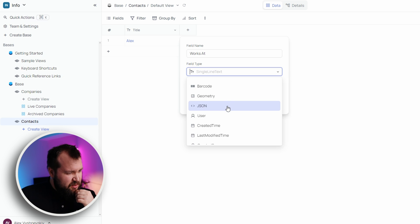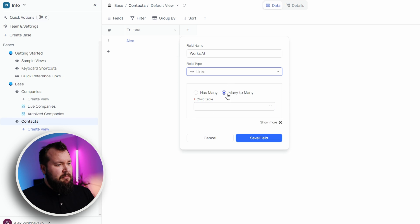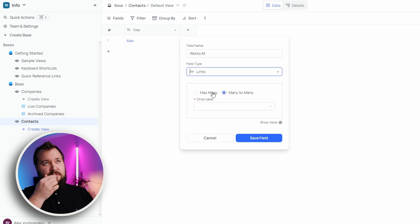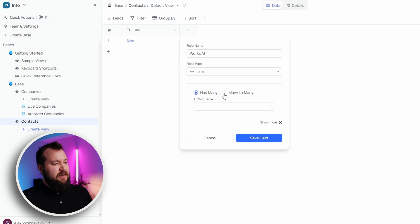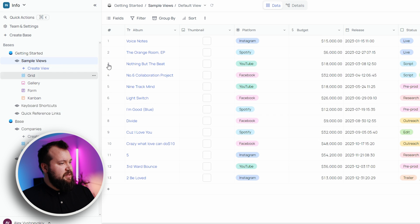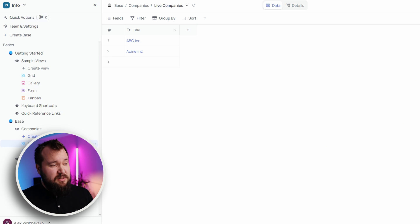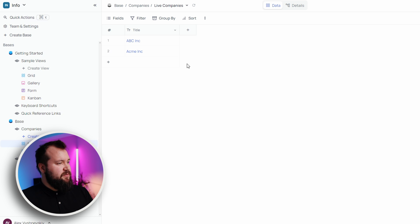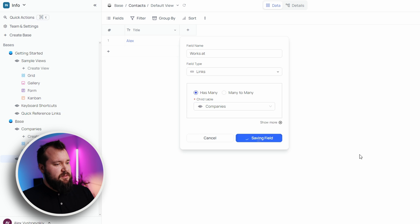Let's create a contacts table with a record called Alex. Can I quickly add a 'Works At' link field? Let's look at field types. There's JSON, geometry, formula — which is nice — but I don't see anything super special. For links: many-to-many, has-many. This is going to confuse a lot of users. Most of your users will be power users since this isn't super mass-marketed. Let's set up 'Works At' as a has-many link to Companies and save the field.